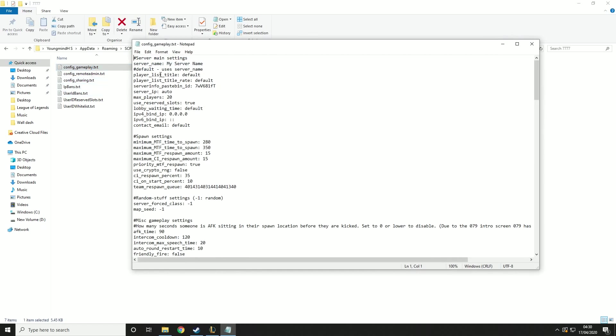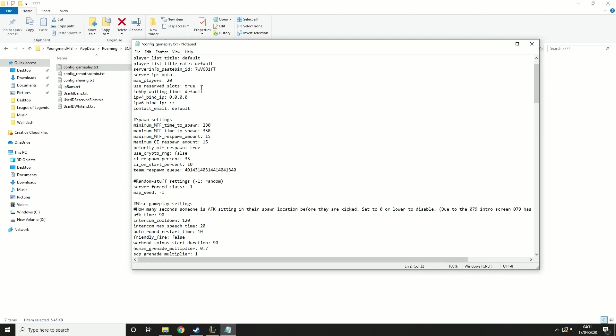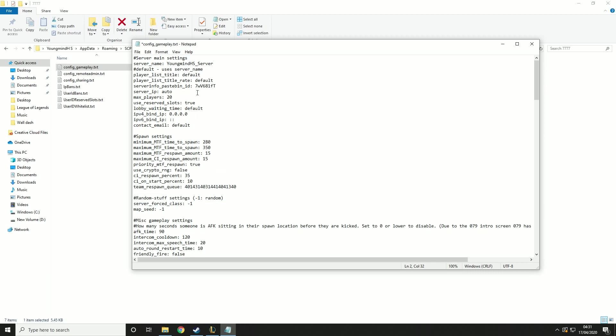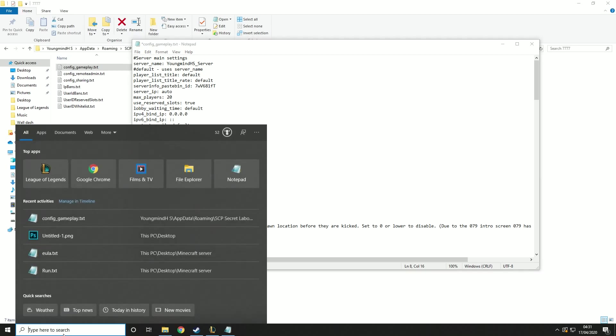Now this is where you can customize things about your server. So server name, I'm just going to call it youngmindhs underscore server. Then the only ones you need to change here are max players and you'll need to add your IP.